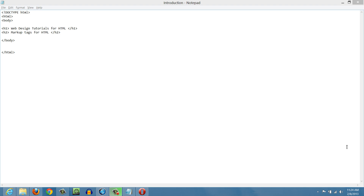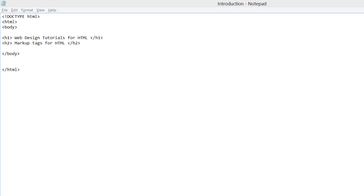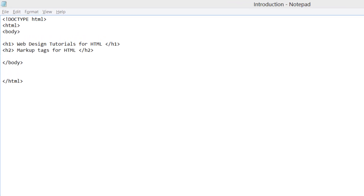The first thing you want to do is look for that web design file or HTML document that we created previously. Once you find that, right click on it and open that file, and you should have something that looks similar to what I have right here. So once you find that document and open it up, let's go ahead and get started.